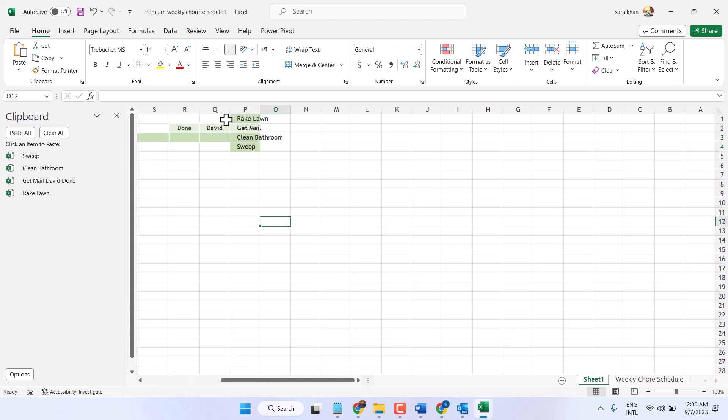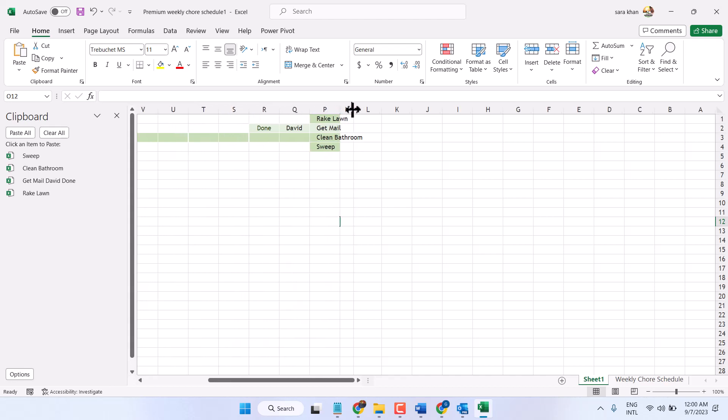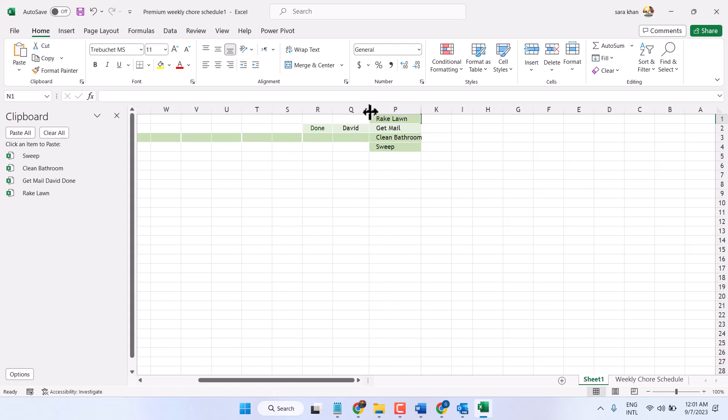So as we can see, this way you can copy and paste different rows from different places in just one click. So thanks for watching guys, share, like, and subscribe this channel for more useful videos.